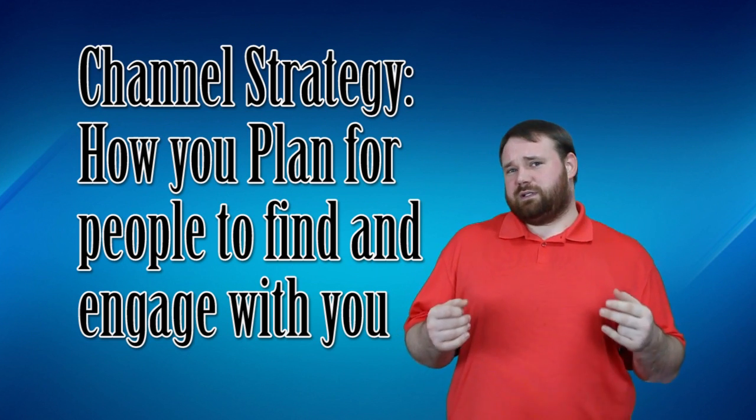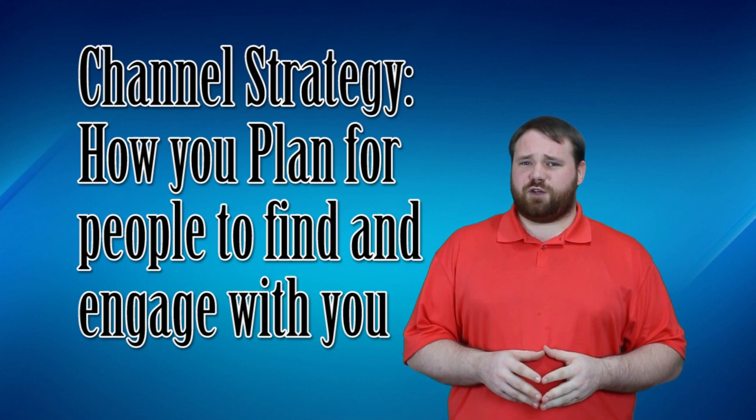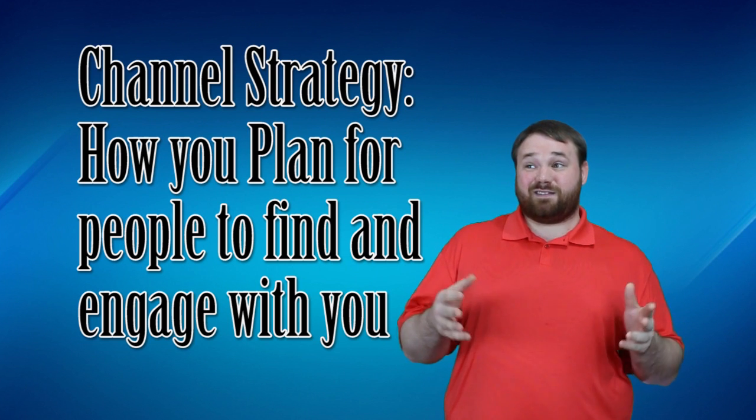Now there are a lot of different channel strategies and to be honest with you there are a lot of ways to get this right and get it wrong. We're going to go over a couple of different channel strategies and a couple of different elements that you can apply in a way that's meaningful and relevant to you and your audience.